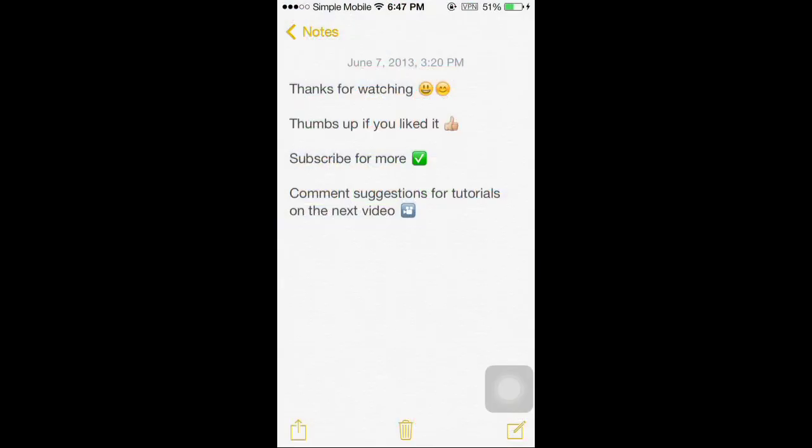Alright, thanks for watching. Thumbs up if you liked it, subscribe for more, and comment suggestions for tutorials on the next video. Now that there's a jailbreak for iOS 7, I will be making much more videos now.